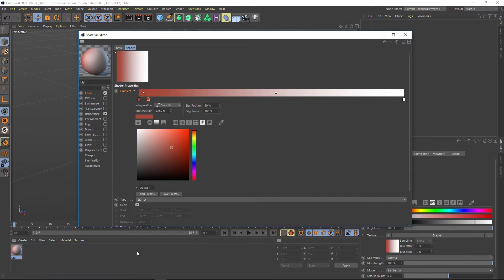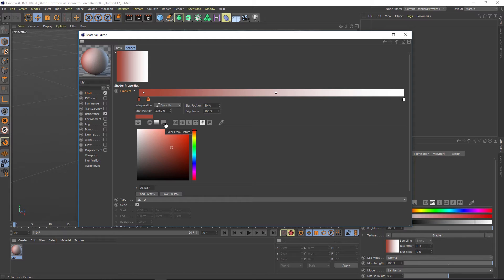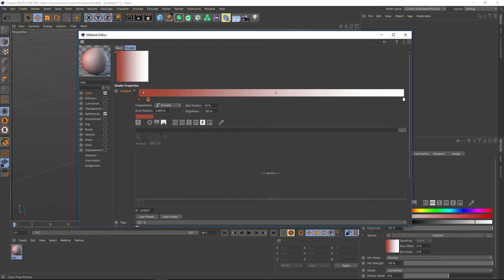Now we have to do that for every single color. So we make a new knot and then we'll go back and copy and paste. So you can see that it's a bit annoying, right? So there's a much quicker way and it has to do with this icon right here. And if we hover over it, it says color from picture.